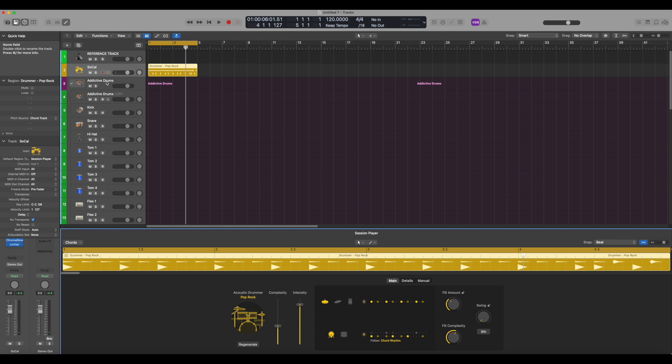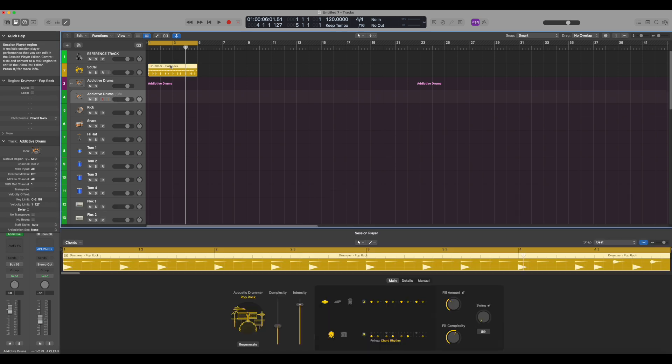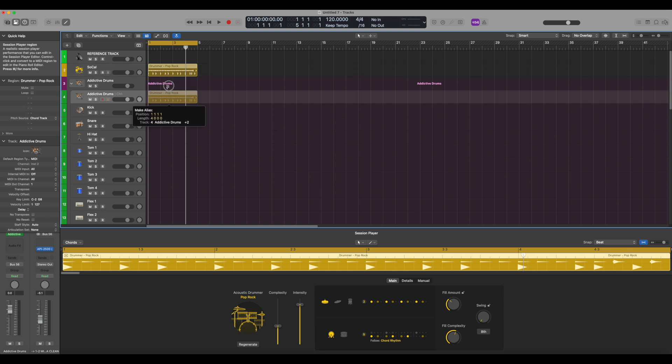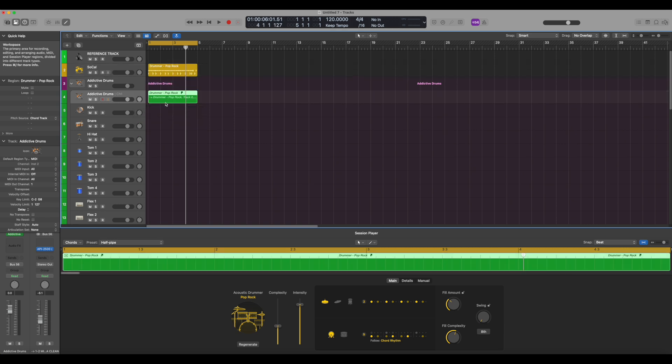So now if we open up Addictive Drums, we are going to be bringing our alias into channel 1 here. So we simply just click the track here, we hold Option and Shift, click the track, and you can see where it says Make Alias. You just drag it down to the Addictive Drums track here. And now we have an alias here.